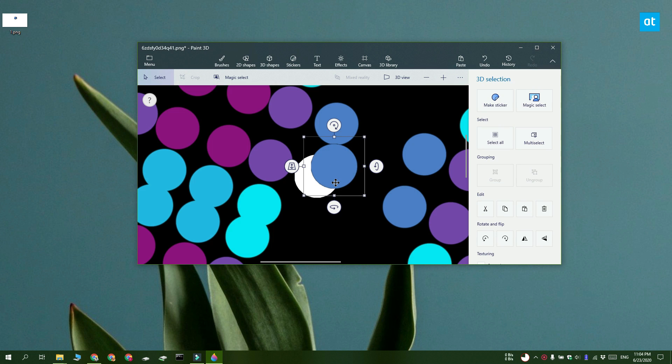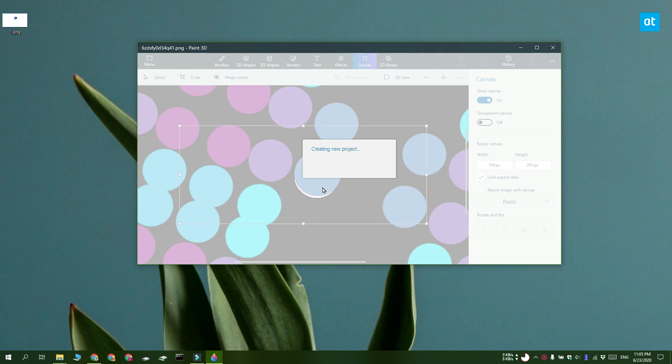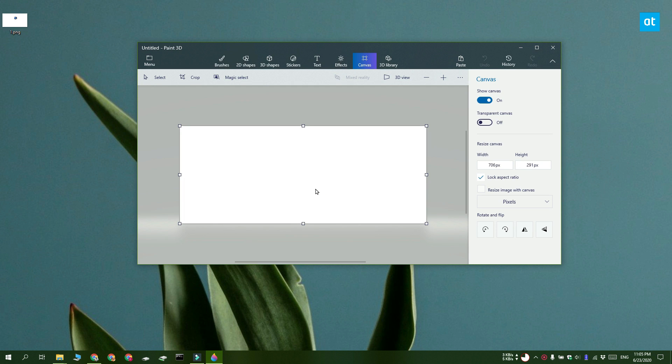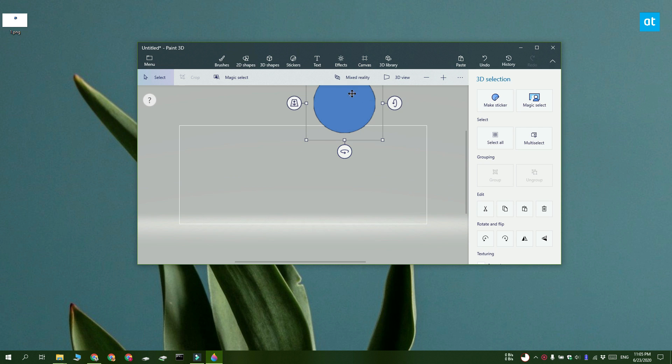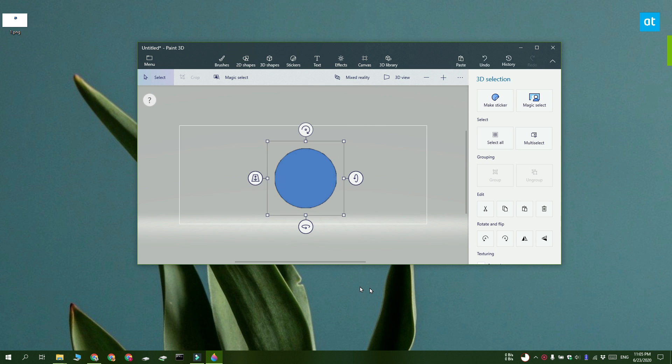So now that the object's been selected, click the copy button and open a new Paint 3D file. Again, go to the canvas tab and turn on the transparent canvas option. And after you have your transparent canvas, you can paste the copied selection from the previous file into this new one.